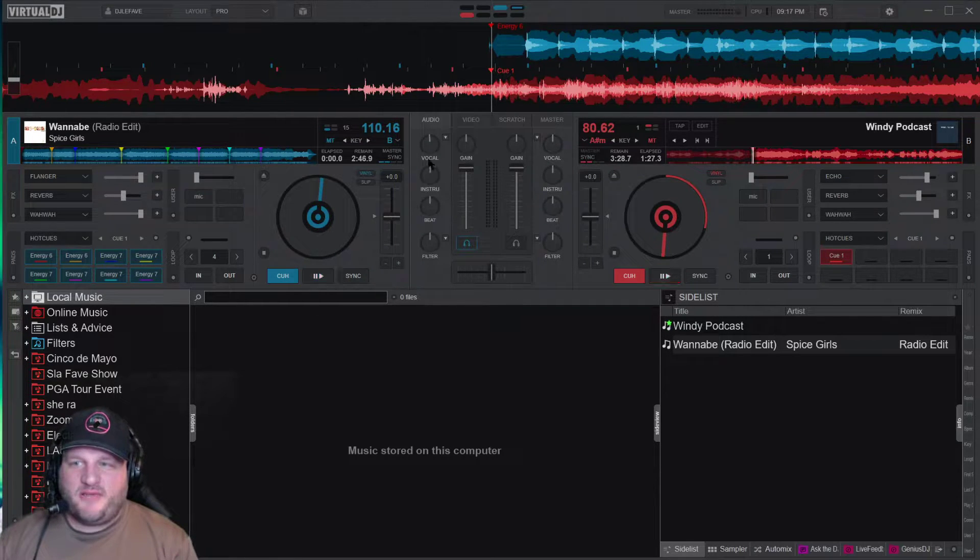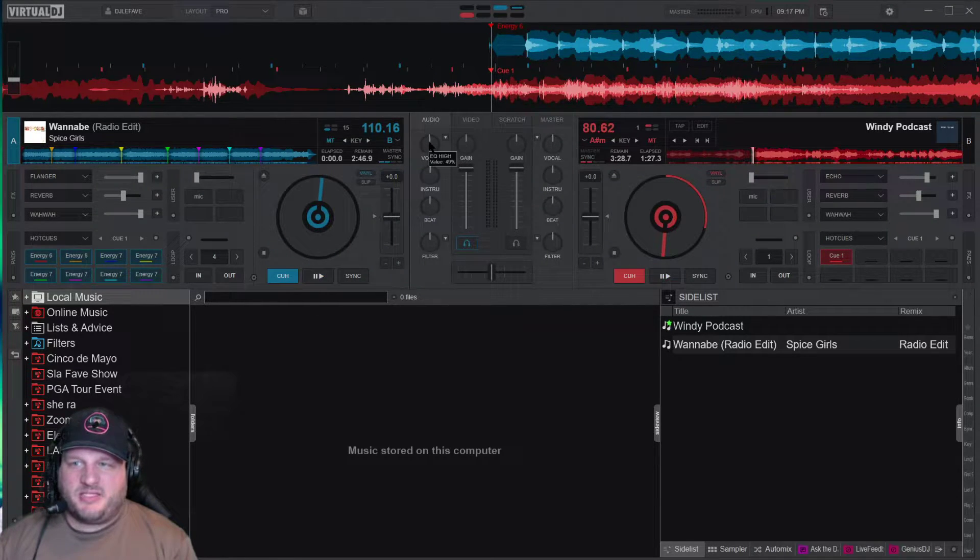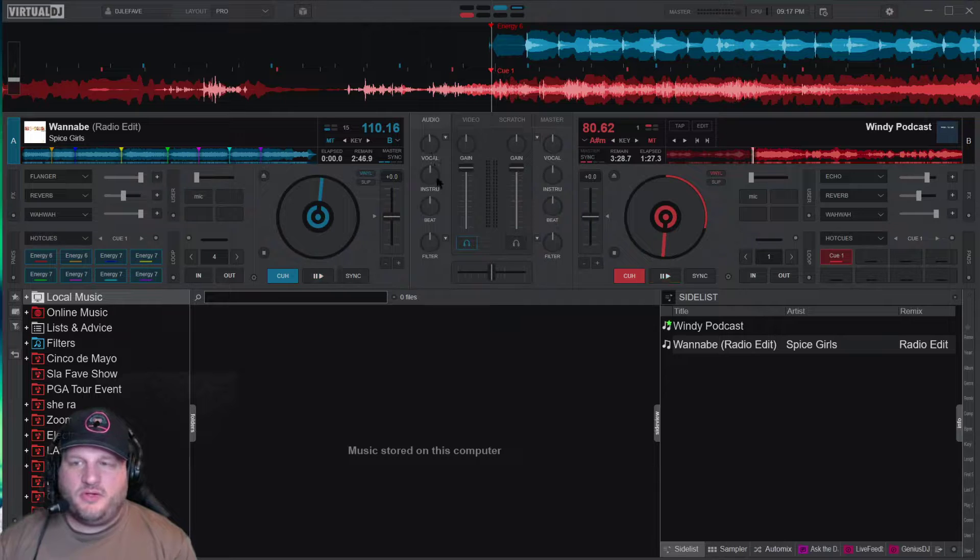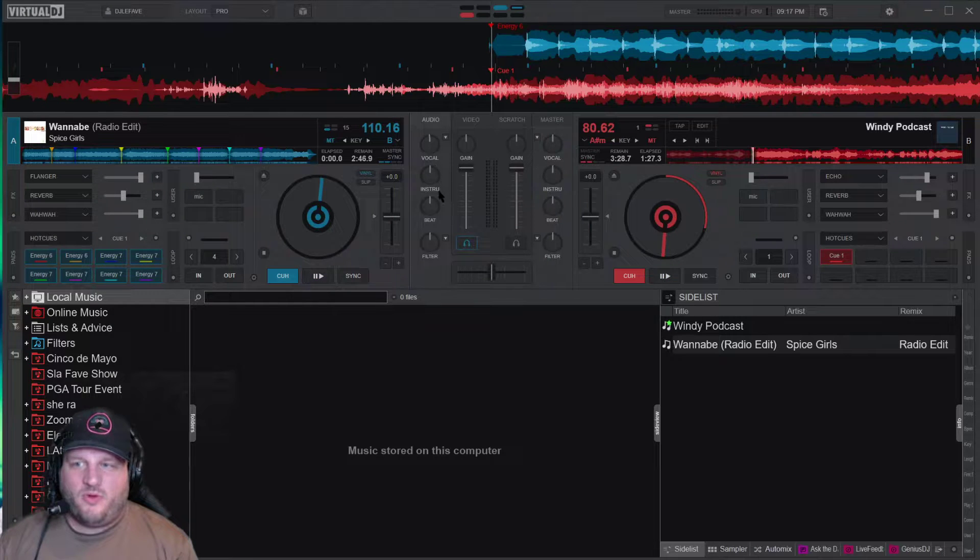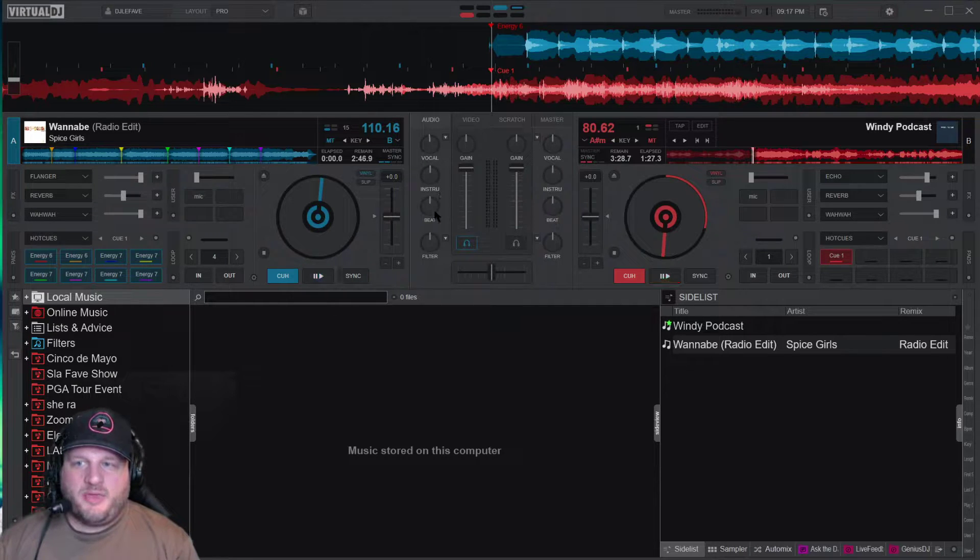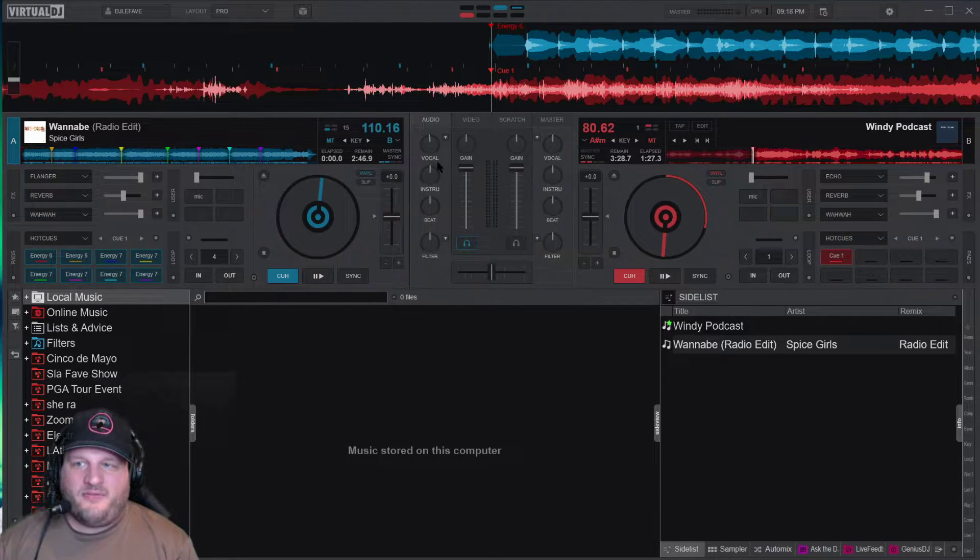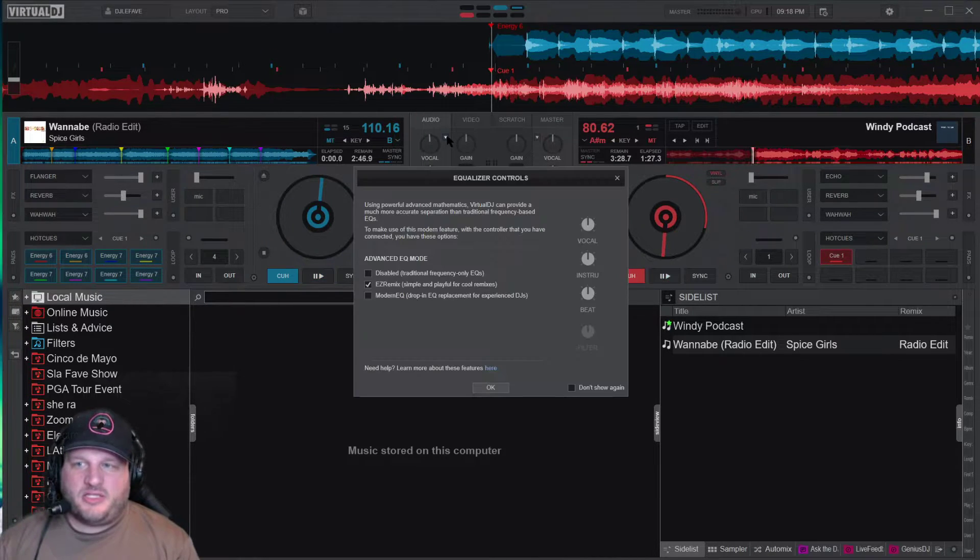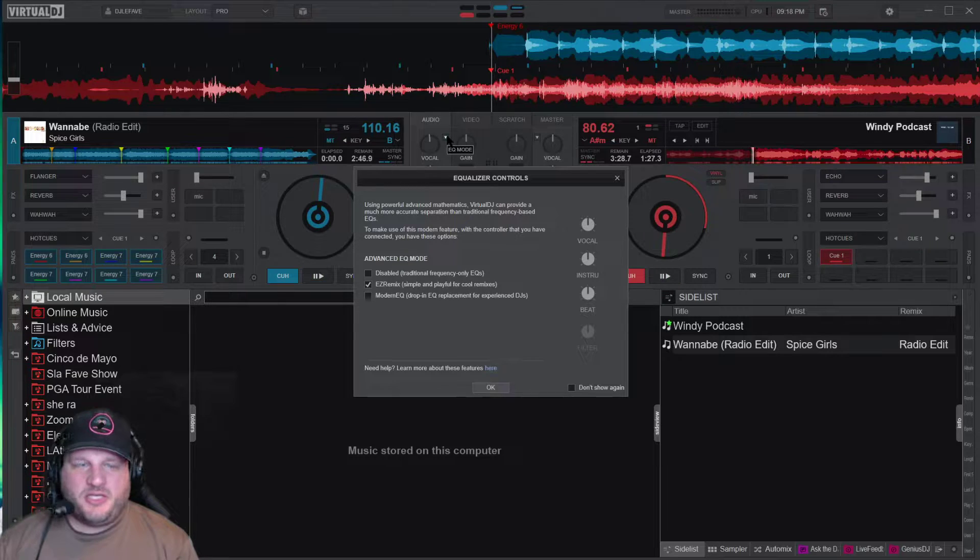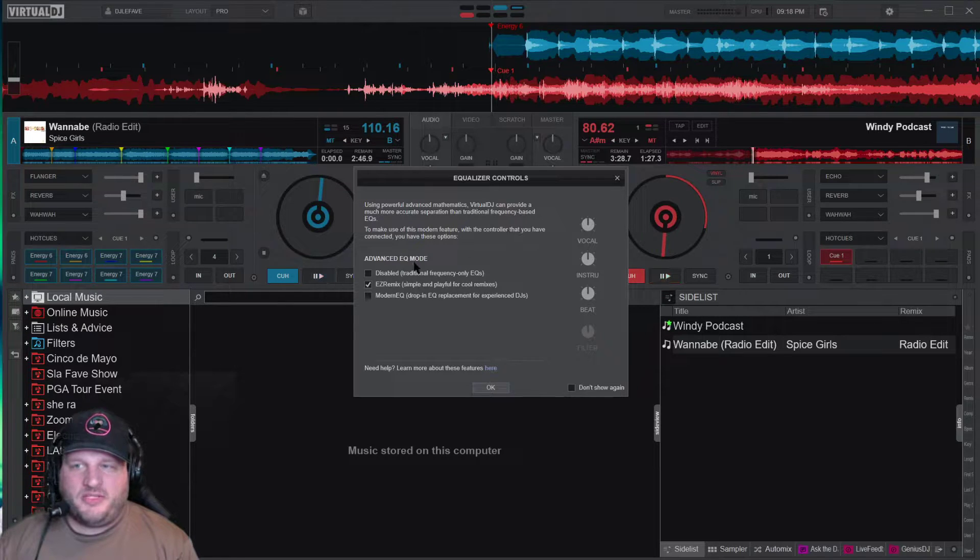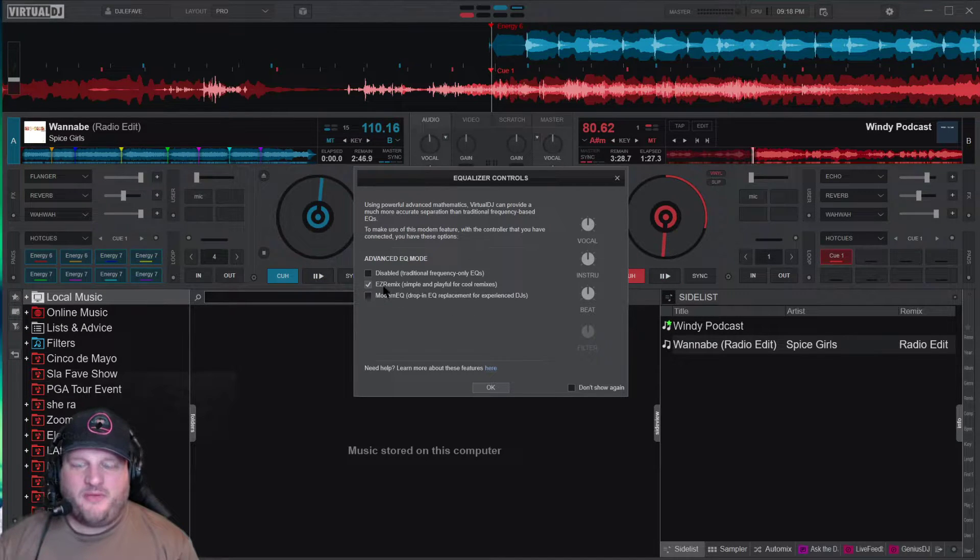So you're going to see on the left, you've got this new knobs. You've got vocal, instrumental, beat, and filter. Now to toggle between these, you hit the down button here, and these are the different options you have.